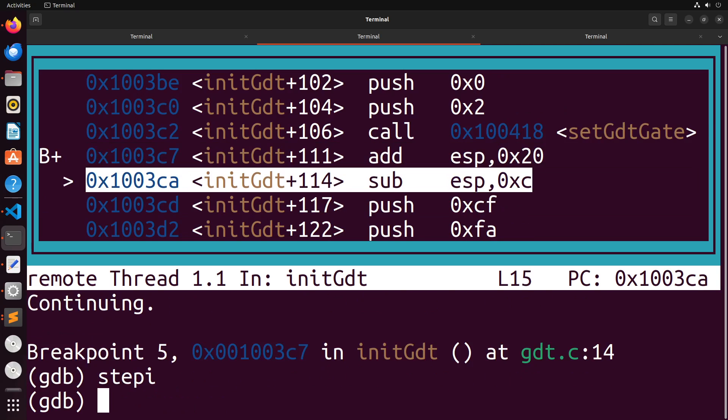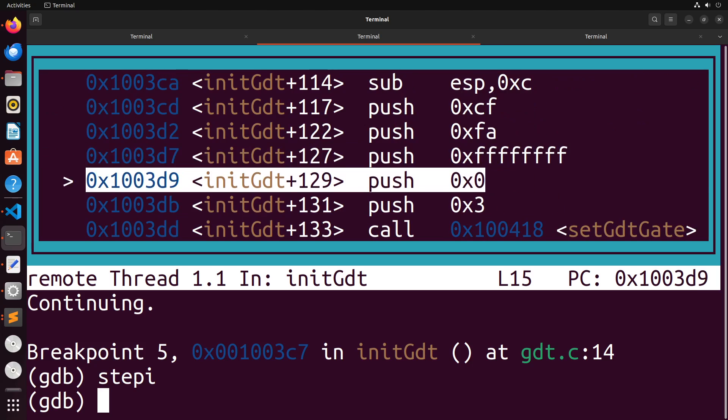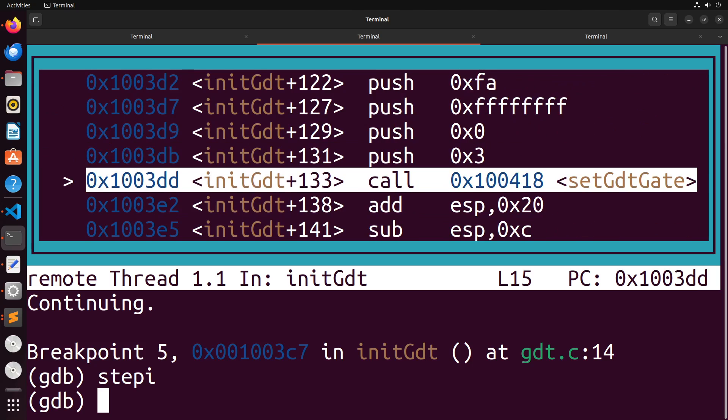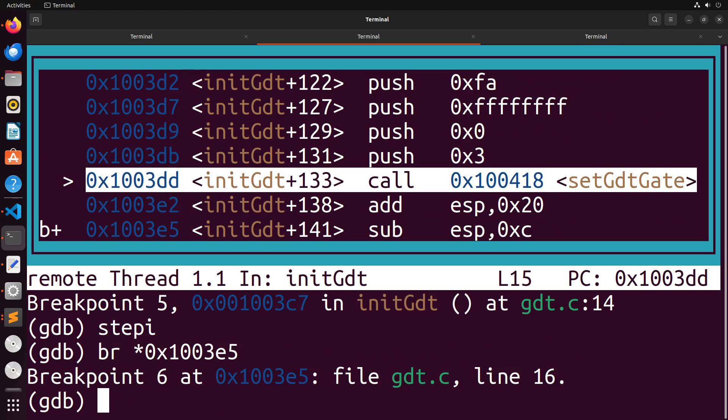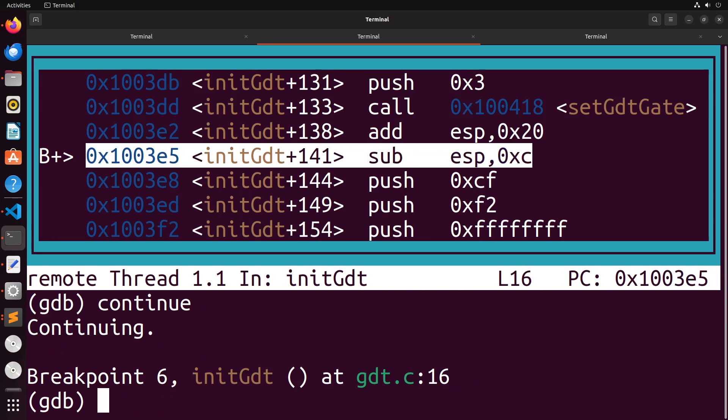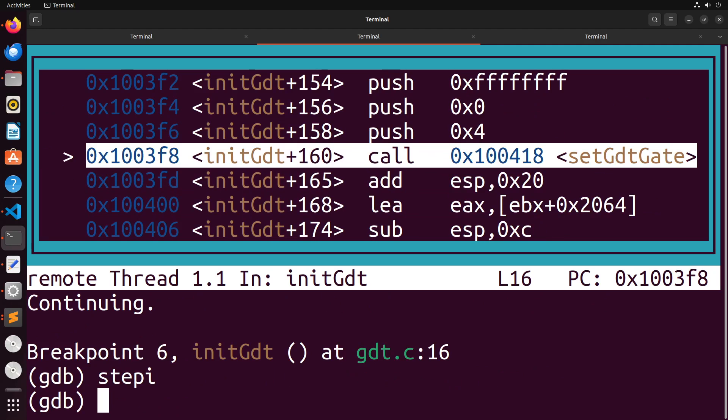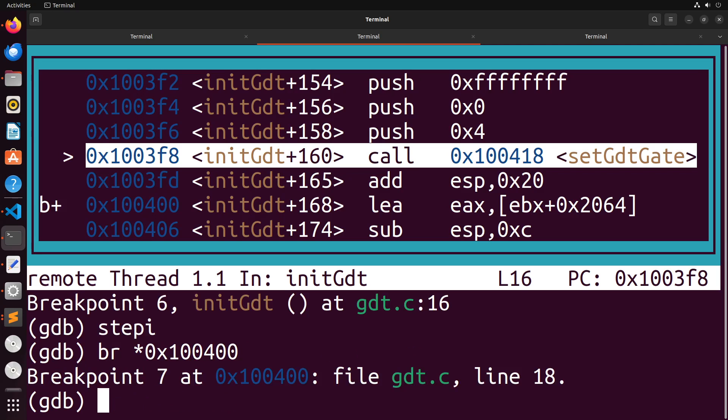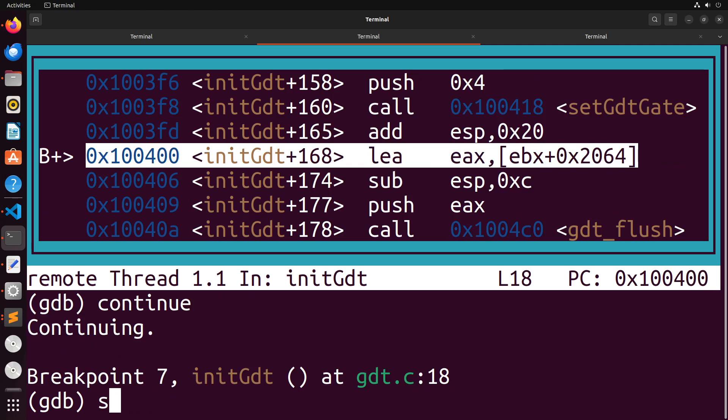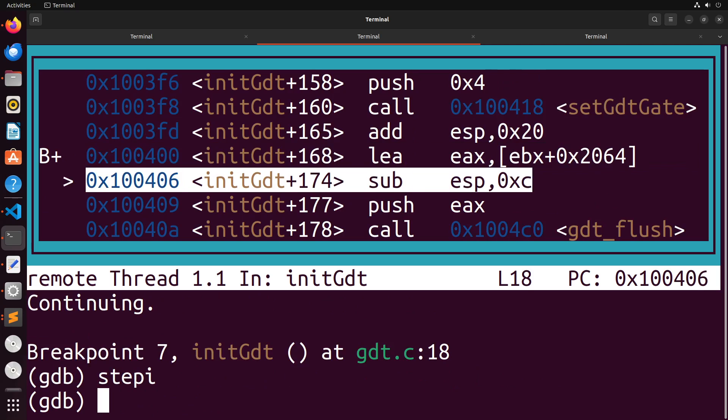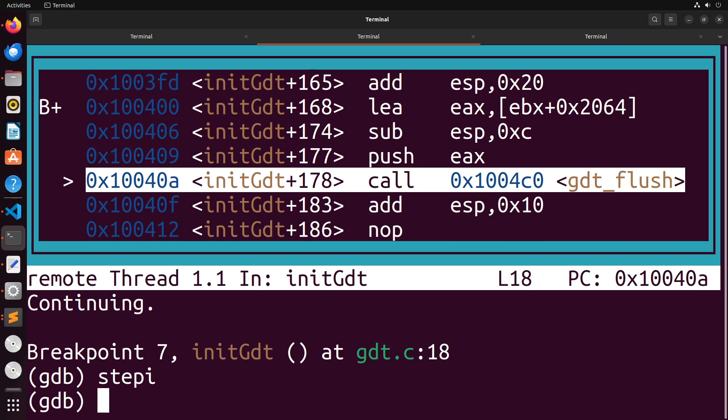So we're just going to continue on through our code, continue breaking through. And eventually, we're going to hit the point where we actually try to set the GDT tables in memory. And that's where we're going to see the actual problem that's associated with our error. So as we continue on, we've got one more gate to set I think, and then we're done. So just break out there and then continue and then step by. There we go. Now we're at GDT flush.